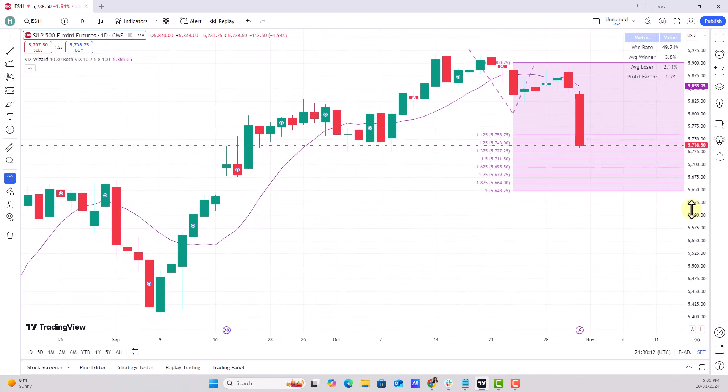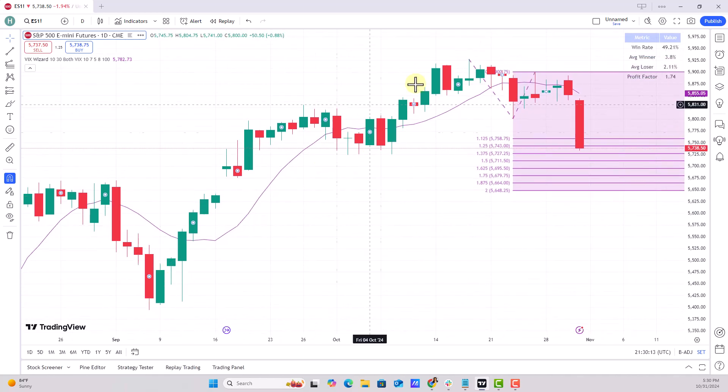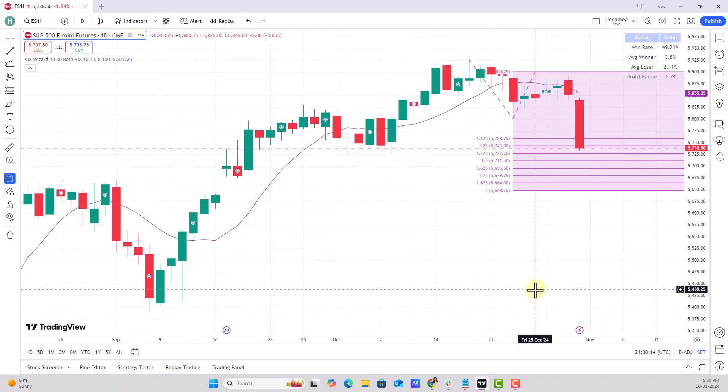Obviously I would rather look at past traded price levels, but this was just me figuring this out so I can answer one of our members' questions. Hopefully that addresses your concern. If you have any follow-up questions about how to use this, let me know - thanks.